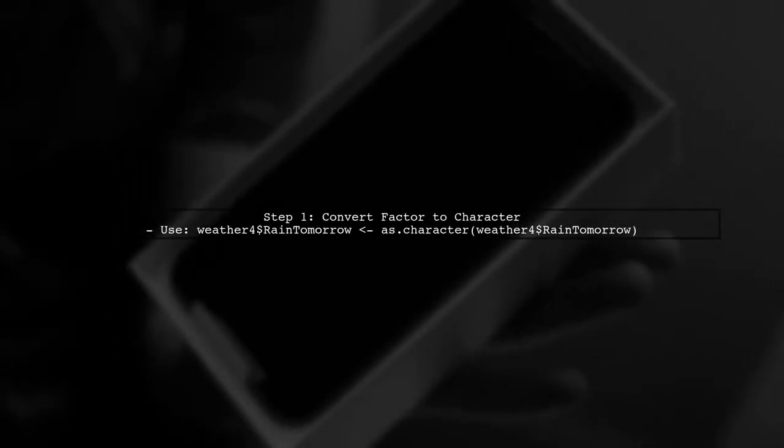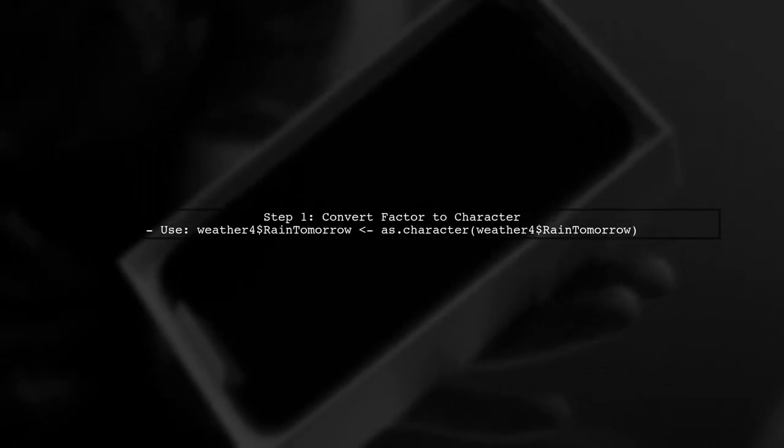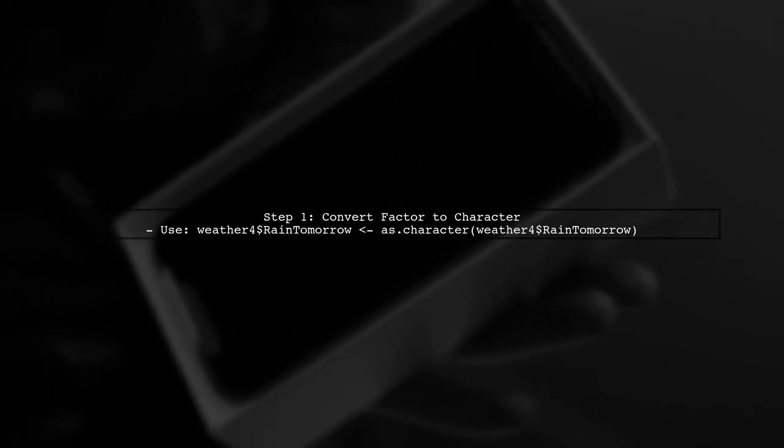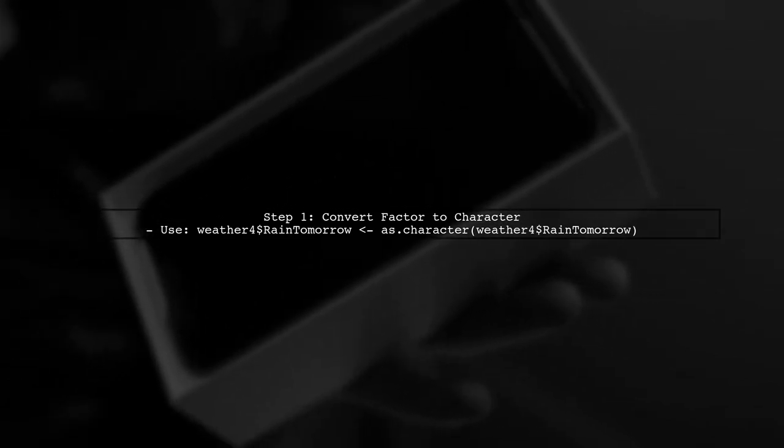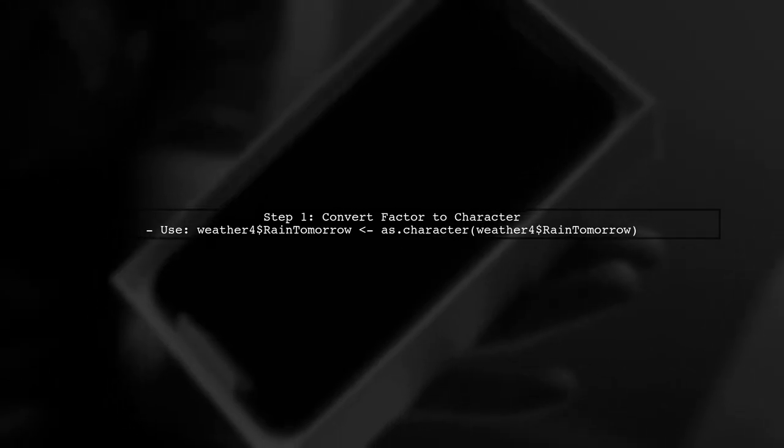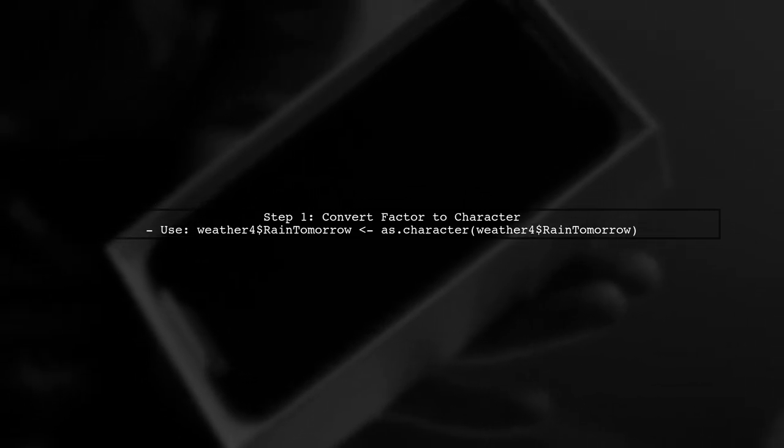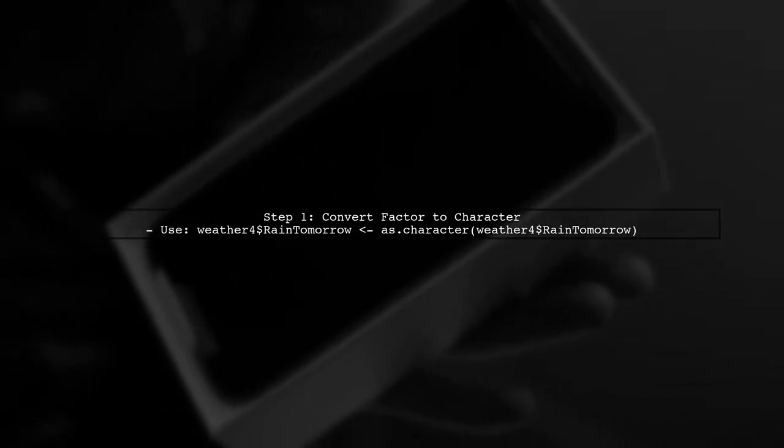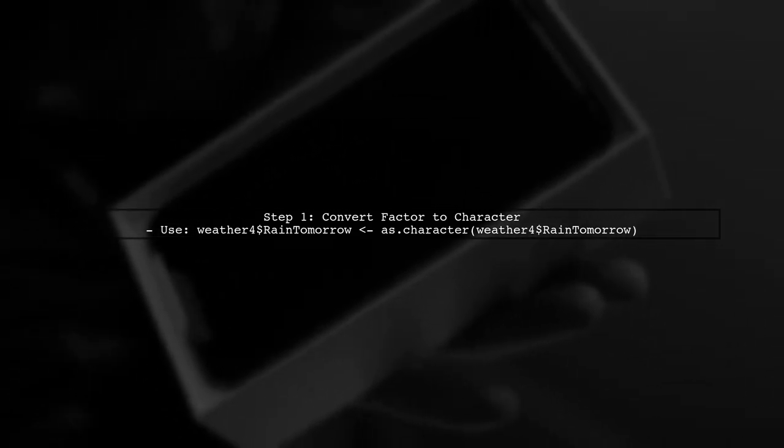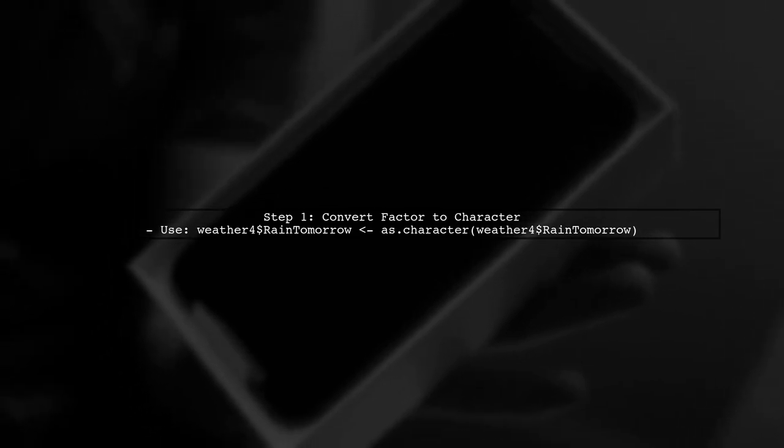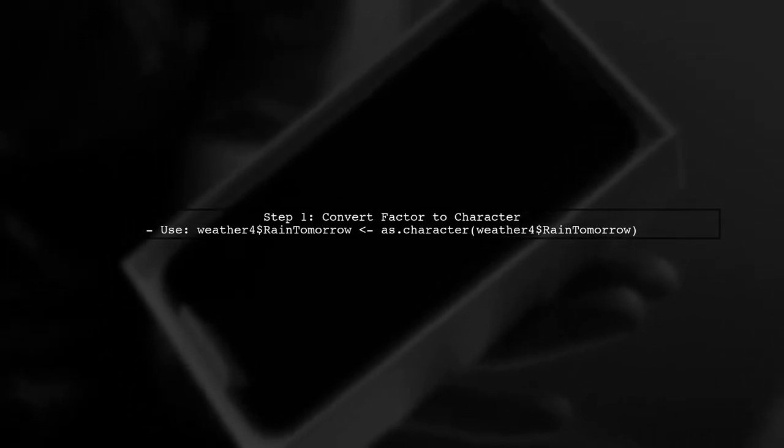The warning message you received indicates that R cannot assign new values because yes and no are not recognized as valid levels of the factor. To fix this, we need to convert the factor to character first.